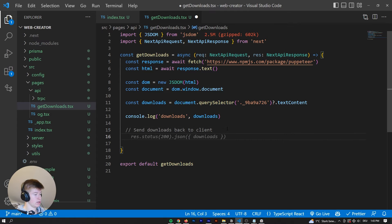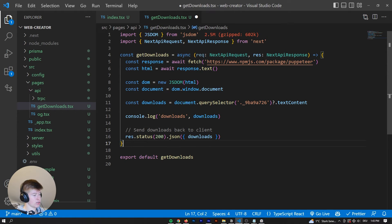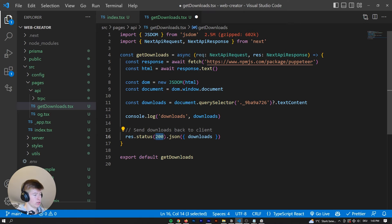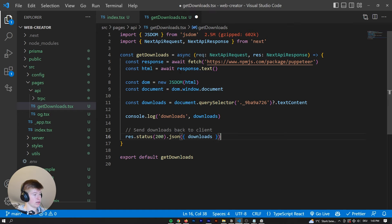And now when we want to set the, send the Downloads back, we can say res.status 200, because the request is fine, .json, and just pass back the Downloads.